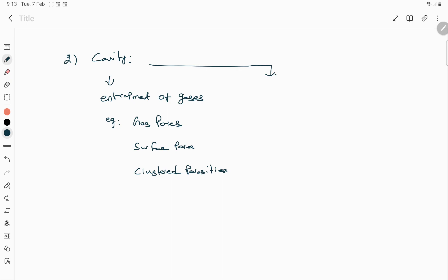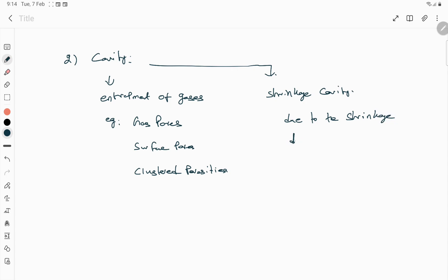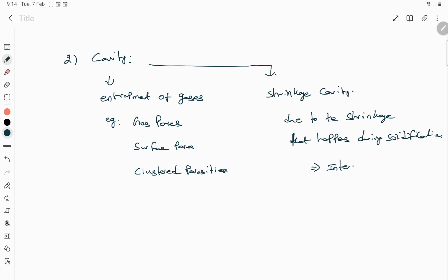The second category of cavity is the shrinkage cavity, which is mainly caused due to shrinkage that occurs during solidification. These are the two major cavity-related defects in weld samples. Under the shrinkage cavity, it can be interdendritic shrinkage or micro shrinkage. These are examples under the shrinkage cavity category.